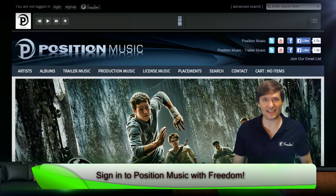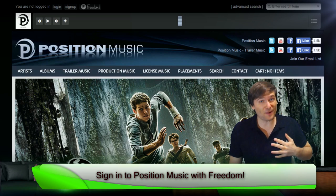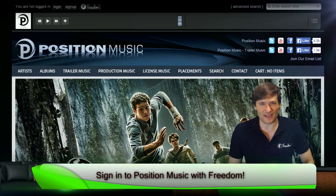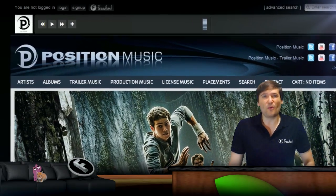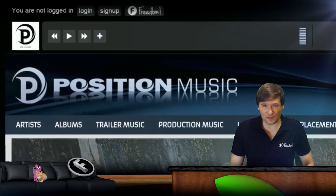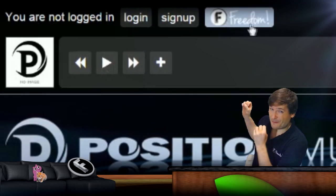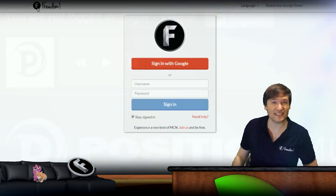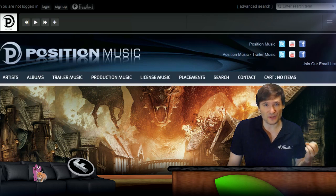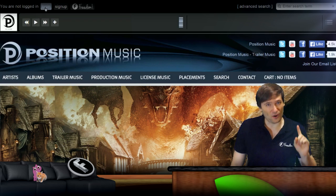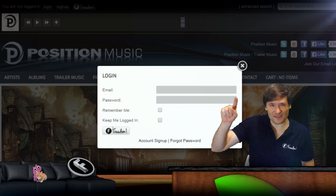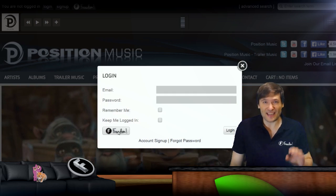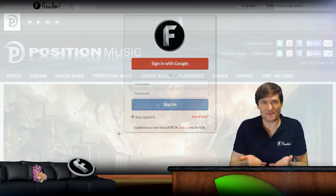Many of you have been asking how to sign in to Position Music using your Shiny Freedom account. When it goes live on the Position Music website, you will see a Shiny Freedom button in the header. If you click it, you'll be taken directly to your Sign in with Freedom account. Or if you click the login button, you'll see a Freedom button in the login pop-up that appears.